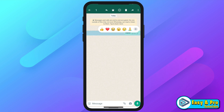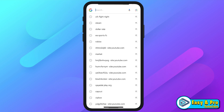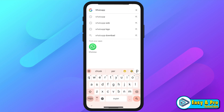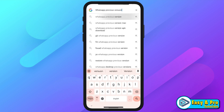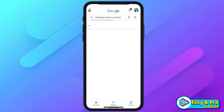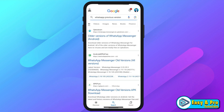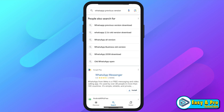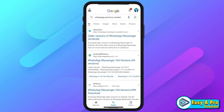To install an older version of WhatsApp, open Google and search for 'WhatsApp previous versions'. There will be so many websites providing older versions of WhatsApp Messenger. You can open any website.